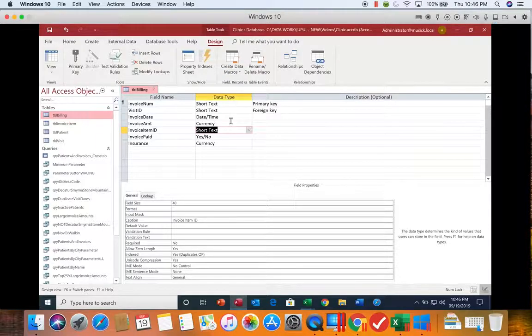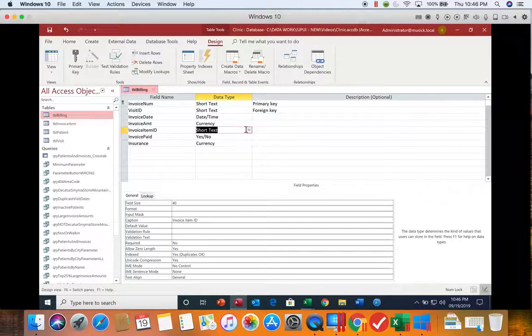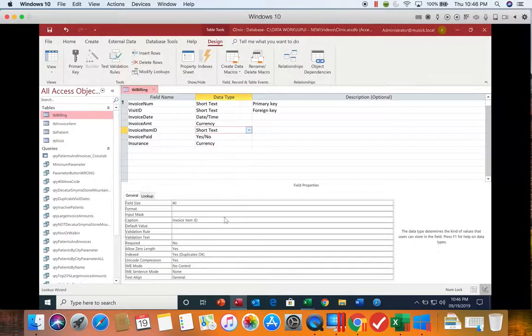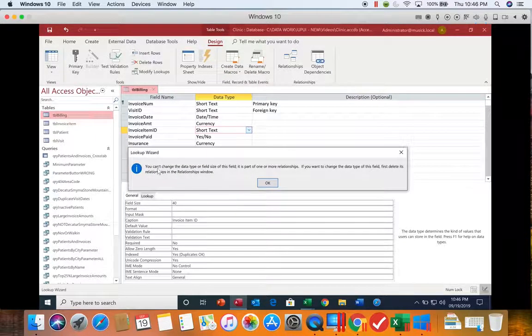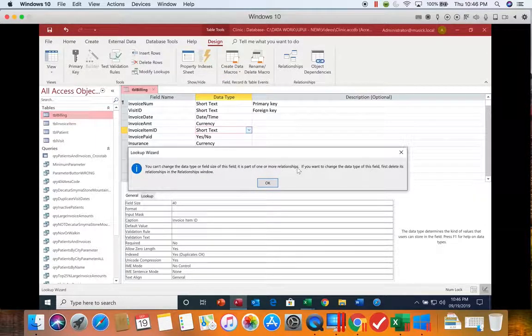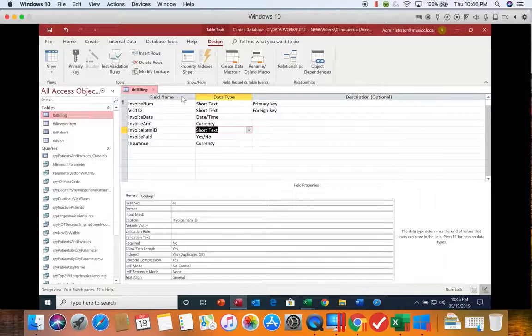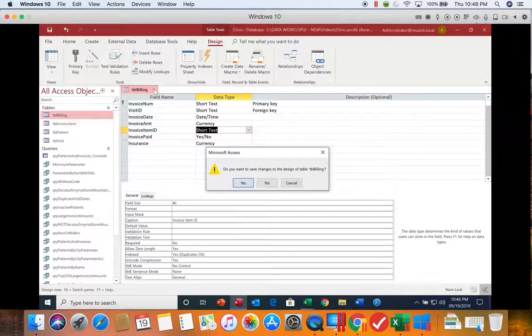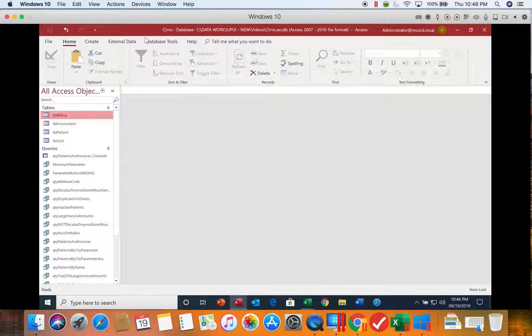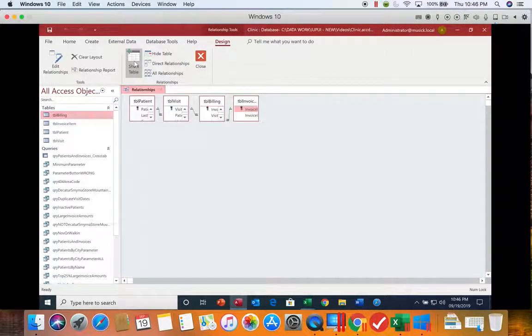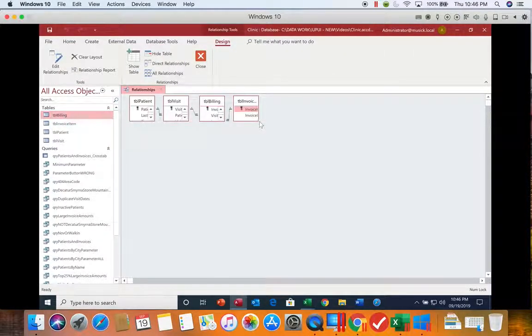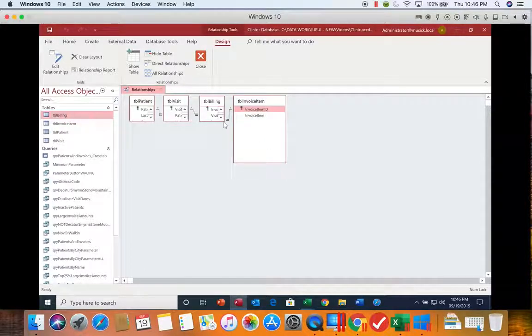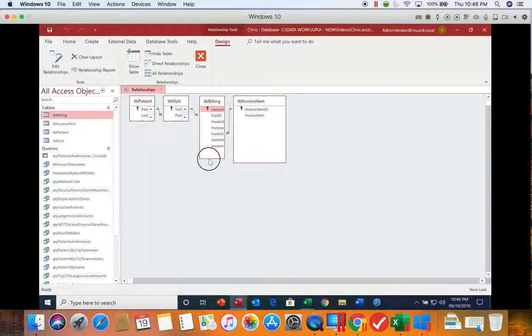So if you see that message that says you cannot change the data type, it is part of one or more relationships, you need to go close the table, go to the database tools and open up the relationships. You cannot delete relationships when the tables are open.